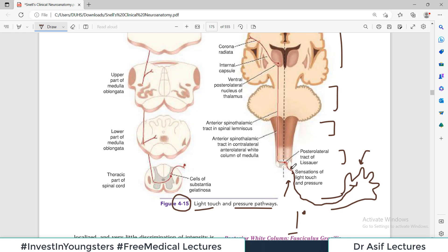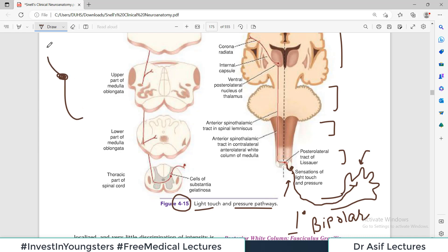There is no synapse in the posterior root ganglion itself — because from the same cell body another axon exits into the spinal cord. This type of neuron with a cell body in the middle and axons going in two directions is called a bipolar neuron. A synapse only happens when one neuron connects with another. The axon from the posterior root ganglion synapses with the second order neuron in the posterior horn of the gray column of the spinal cord. So the light touch and pressure information enters the posterior root ganglion first, then enters the posterior horn of the spinal cord, where it synapses with the second order neuron, which then crosses to the opposite side.